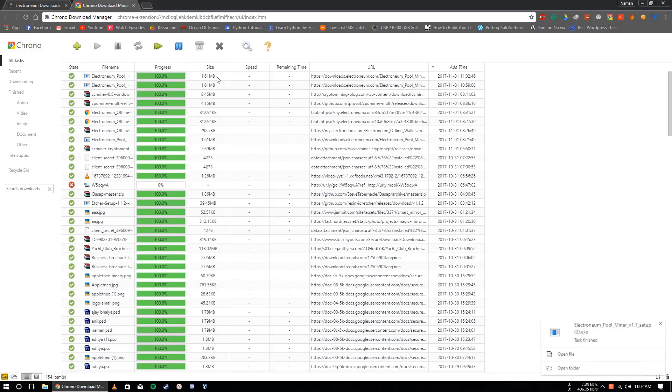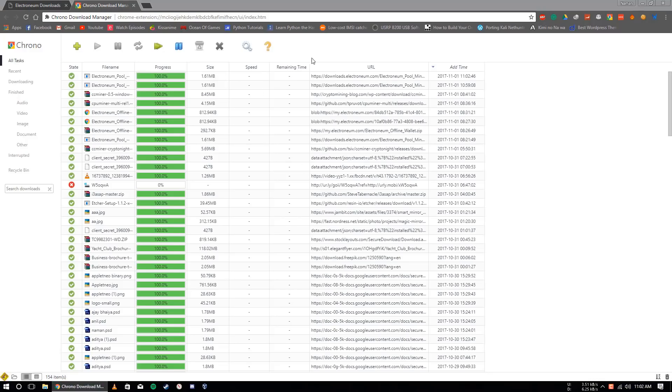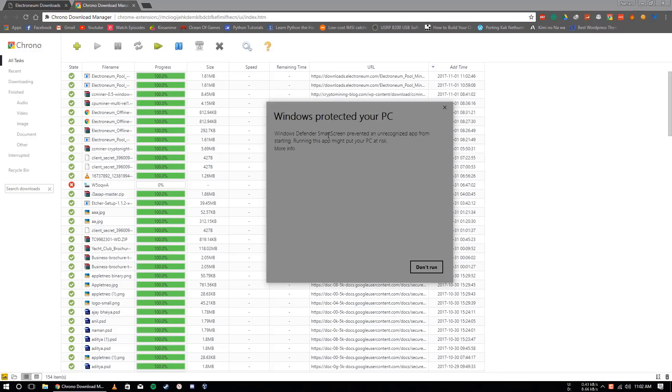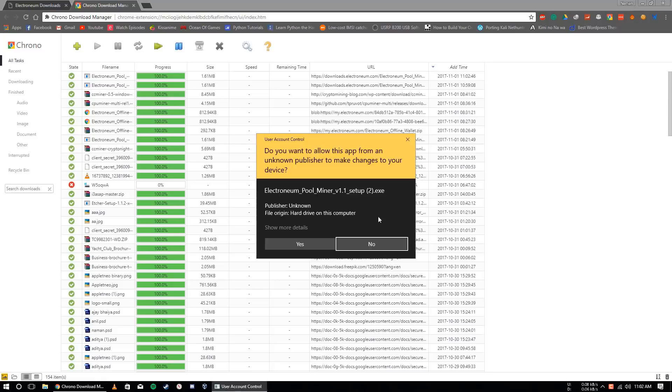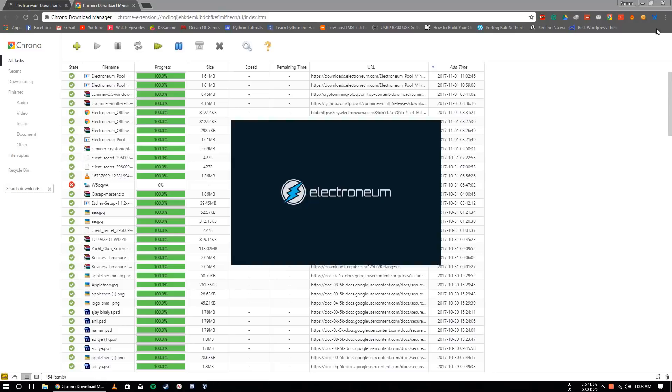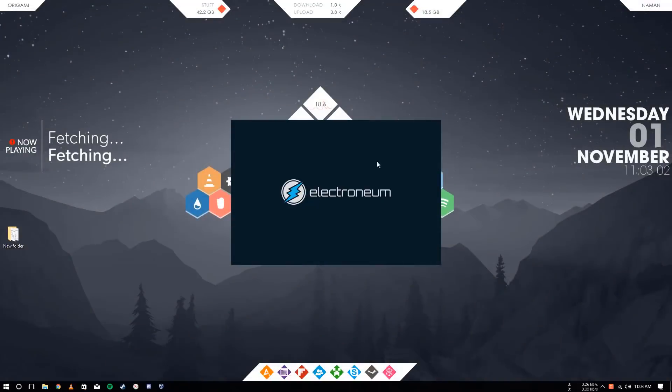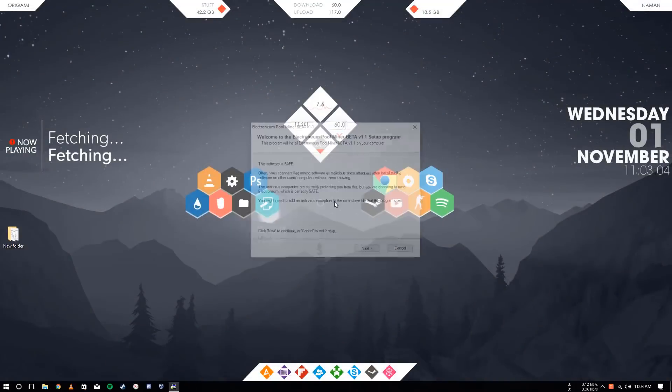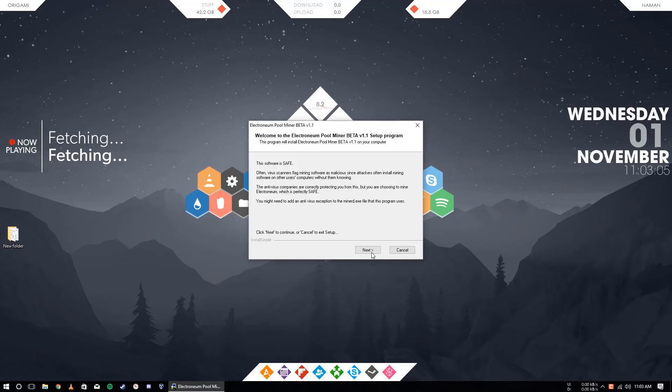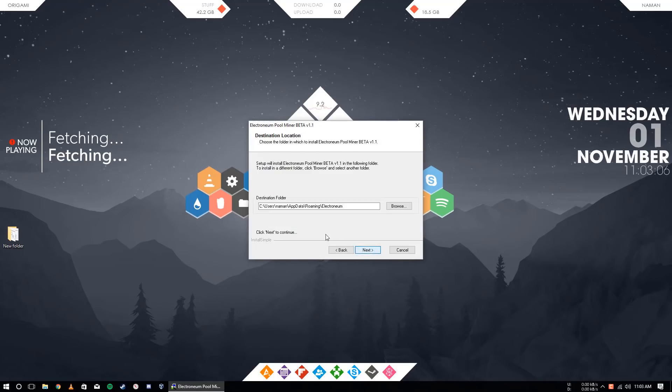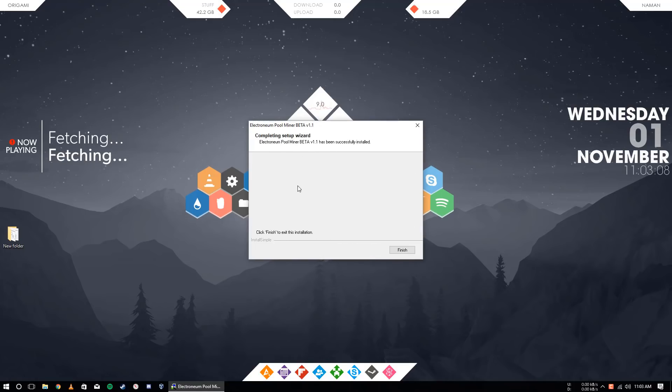Let it download. After this, just click on open file and it will show some false warning. Don't worry, it is perfectly safe. Just click on more info and run anyway. Yes, next, I agree, next, install.